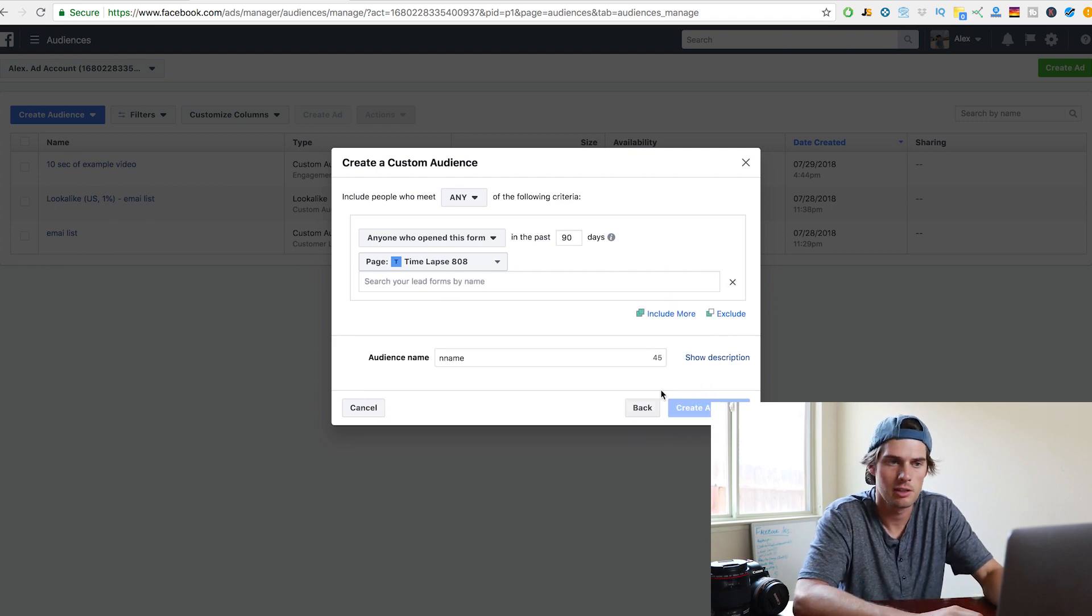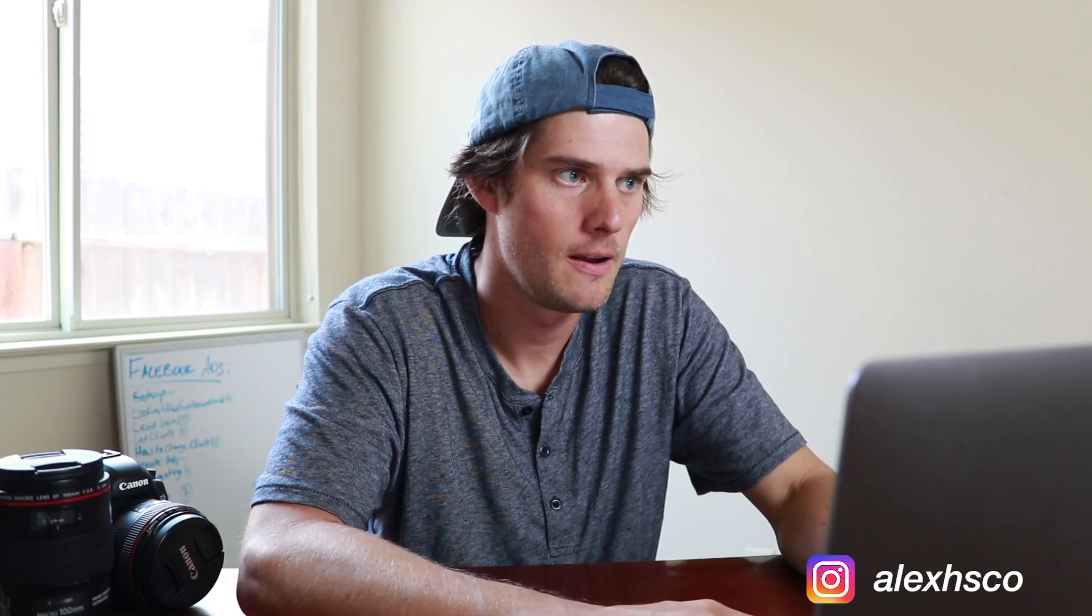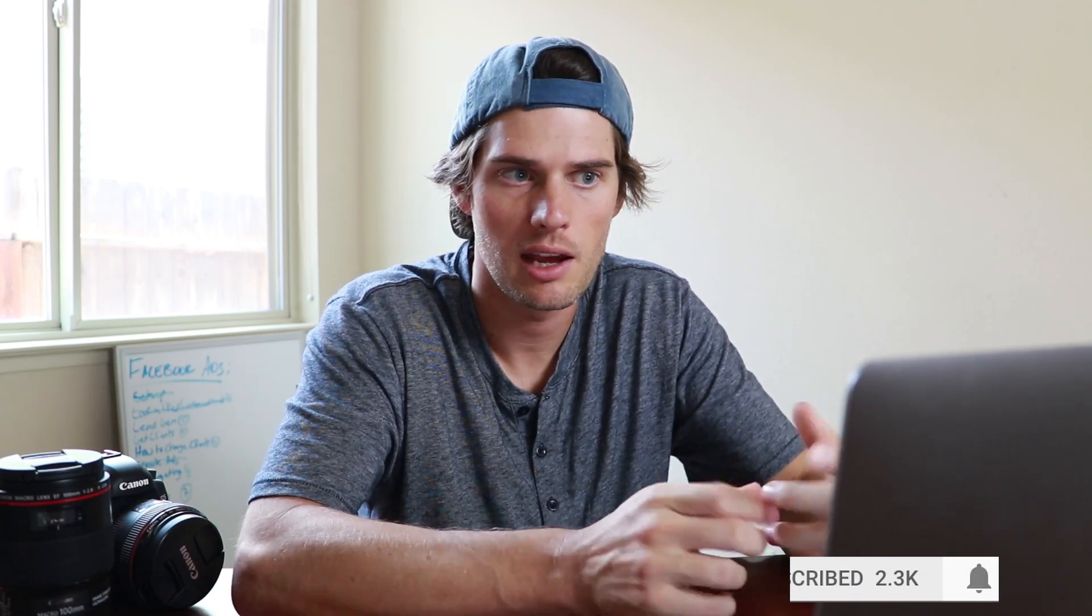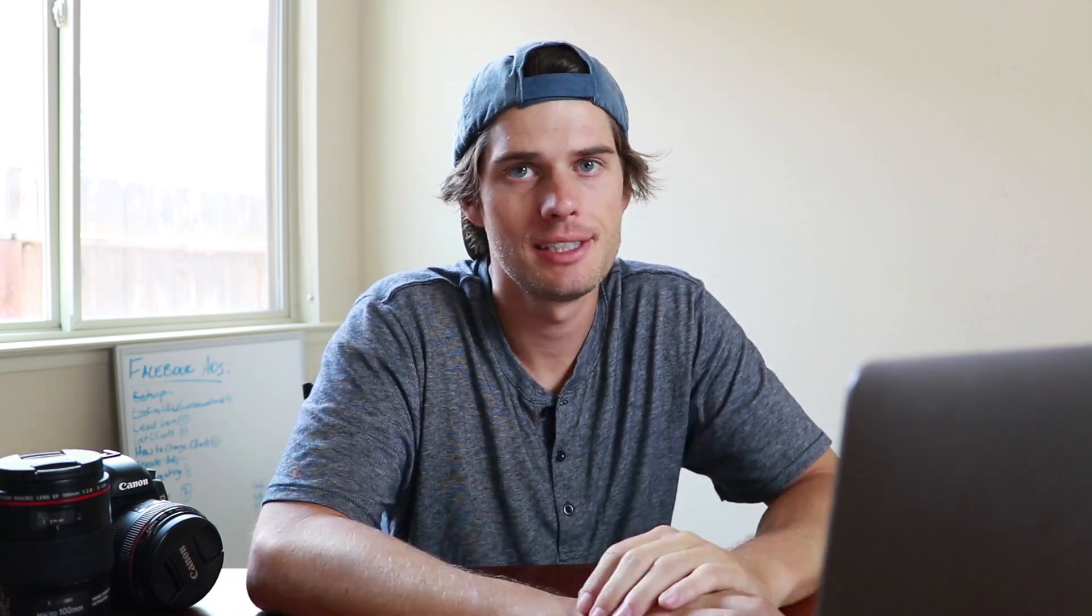And then exact same thing as I just showed you. It'll show up right here. And then you just go to your ads manager, create an ad and select the audience that we just created off of lead gen as your custom audience. Create your ad and send it to them. That's it.